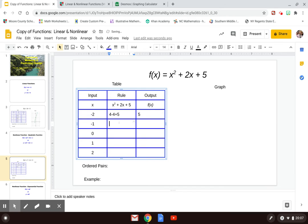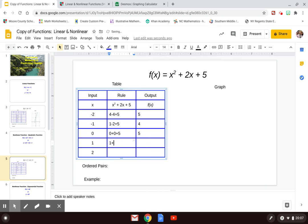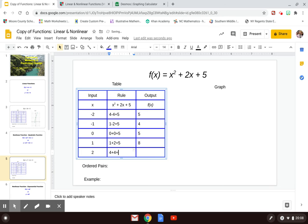Negative 1 squared is 1, then 2 times negative 1 gives minus 2, plus 5 gives an output of 4. Zero squared is 0, plus 2 times 0 is 0, plus 5 gives output 5. Then 1 squared is 1, plus 2 times 1 which is 2, plus 5 gives output 8. And 2 squared is 4, plus 2 times 2 which is 4, plus 5 gives output 13.